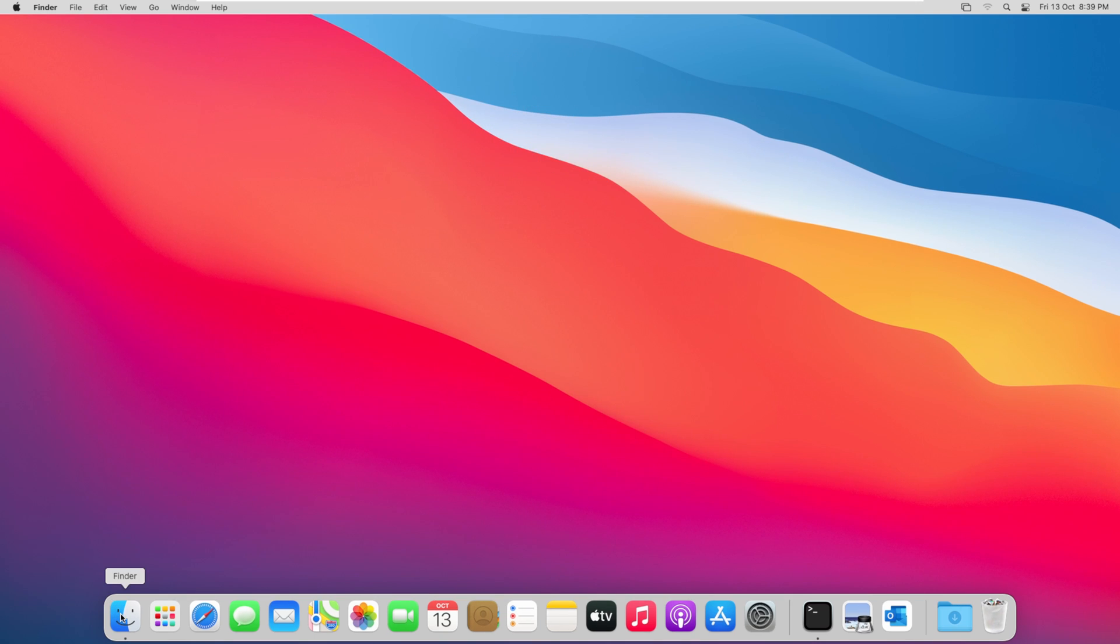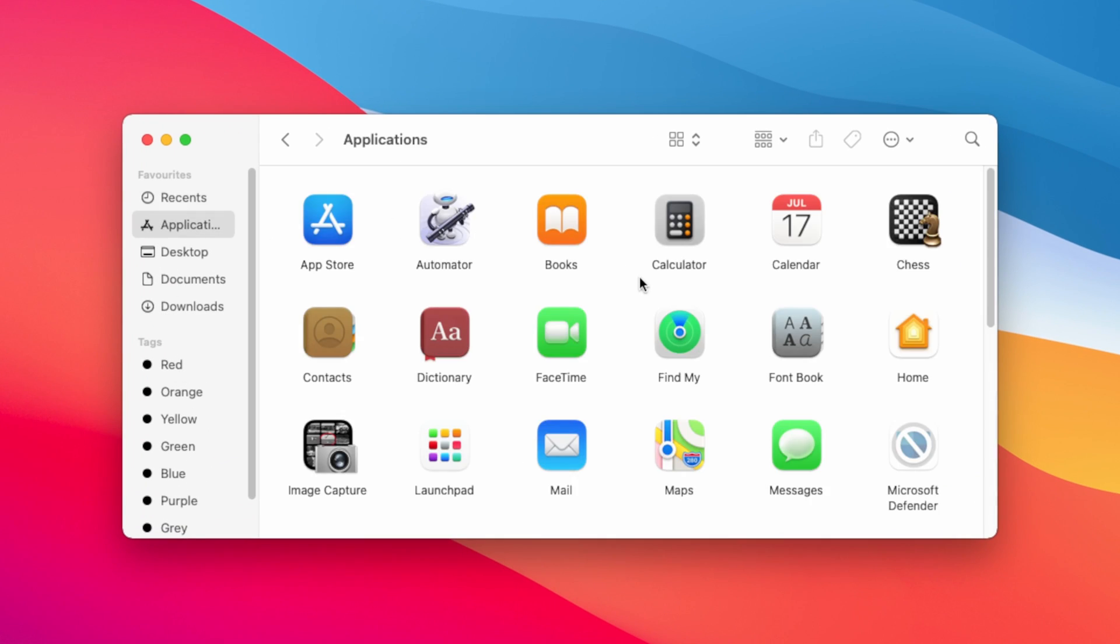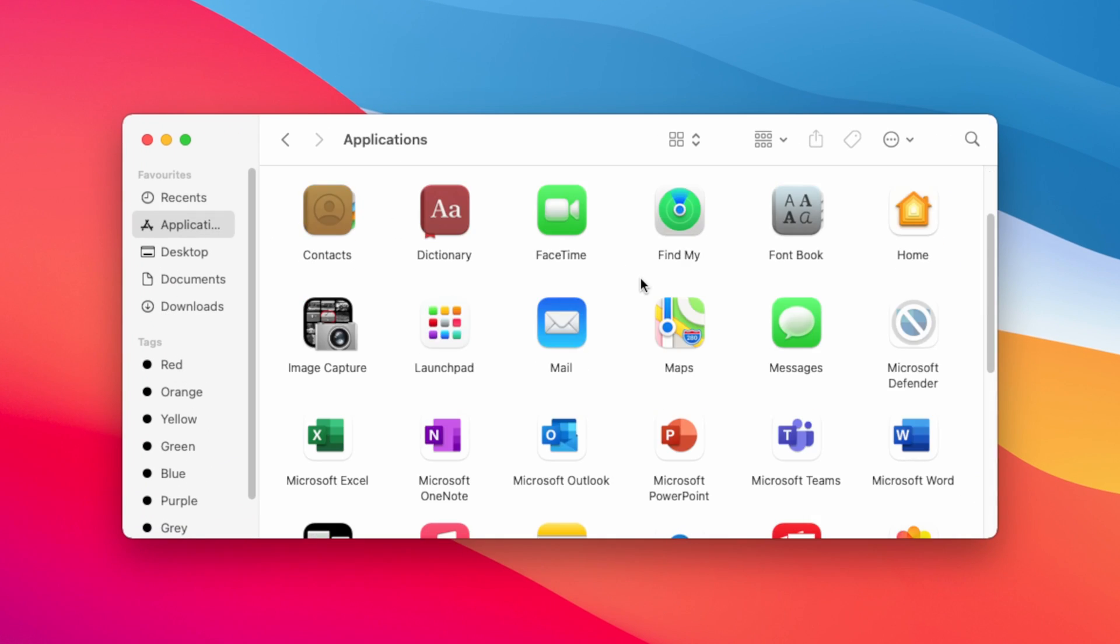Now launch your Finder and from here go to Applications. Scroll down and you will notice these Microsoft 365 applications.